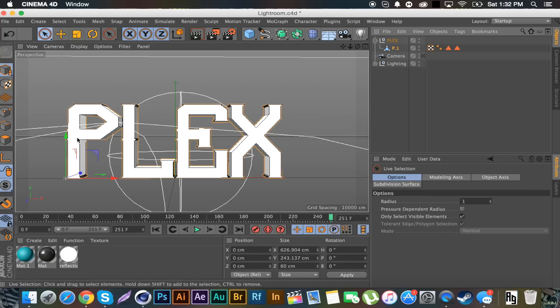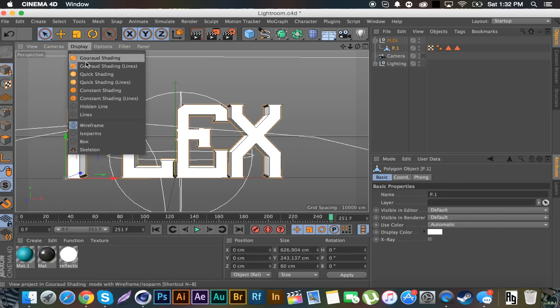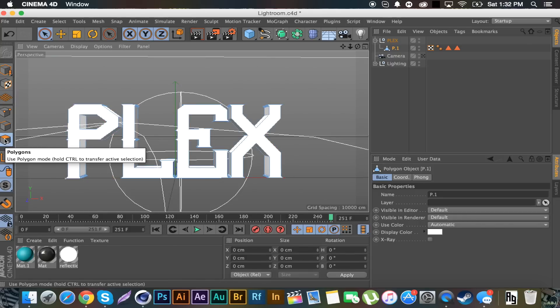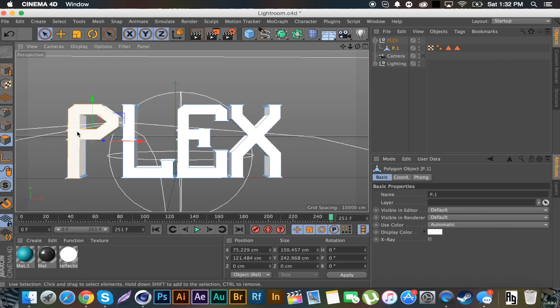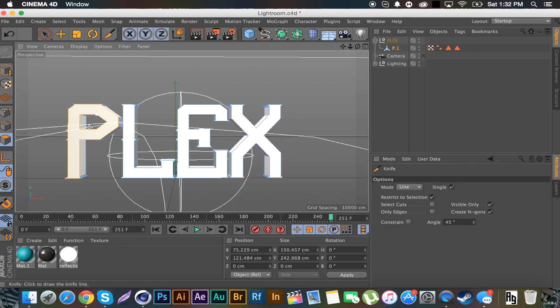But what we're going to do is go to this selection object, live selection. We're going to select the P. We got to go down here, click polygons. Then we're going to click the front. And we're going to right click, get the knife tool. And we're just going to cut some triangles in here. So I like to go to all the various points and things.